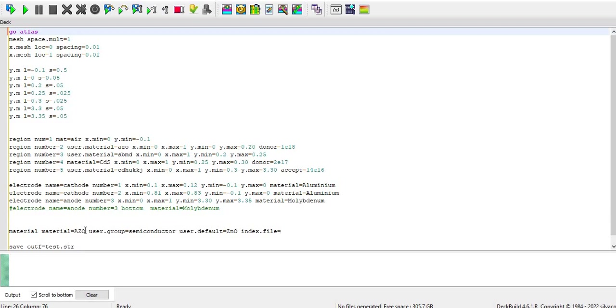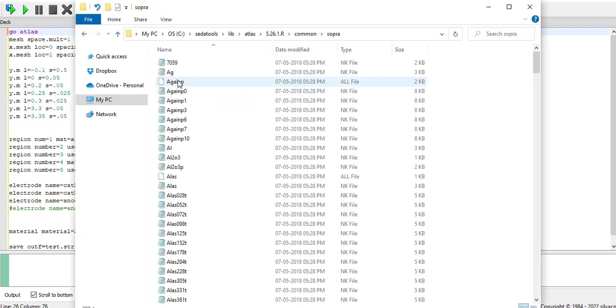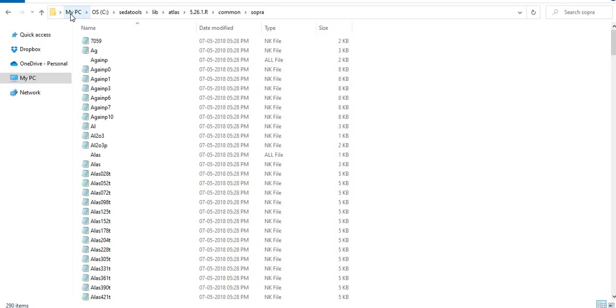Like in the previous video, the supra database, you can go by My PC, OS, SERA tools, library, ATLAS, and some version, then common, then supra. You will get the supra database. Here you have to save that AZO dot nk like index file.